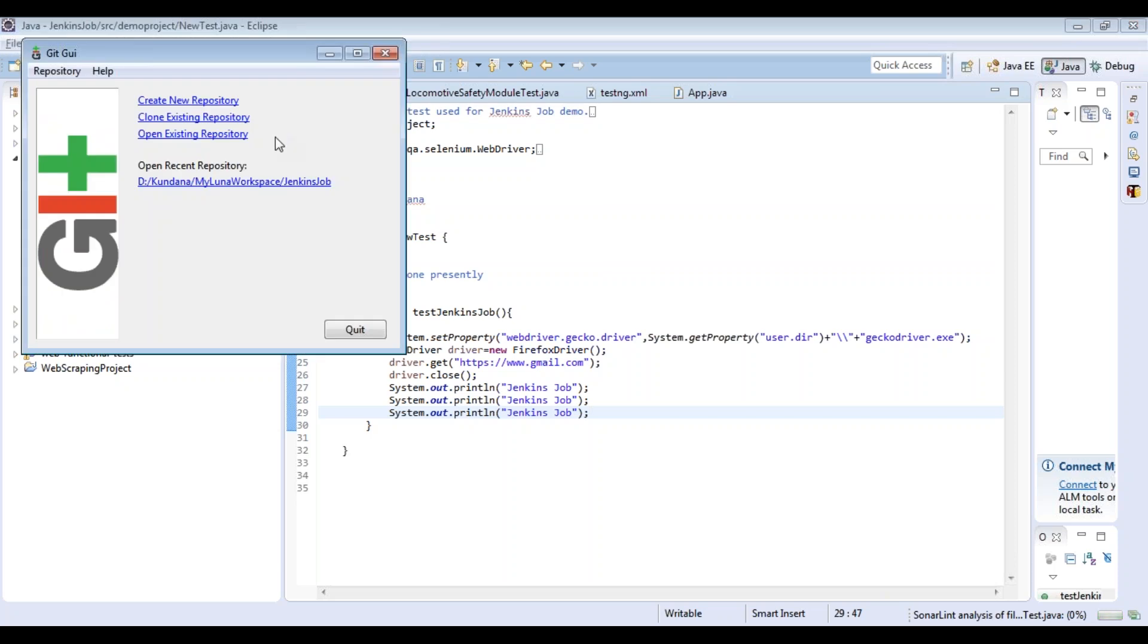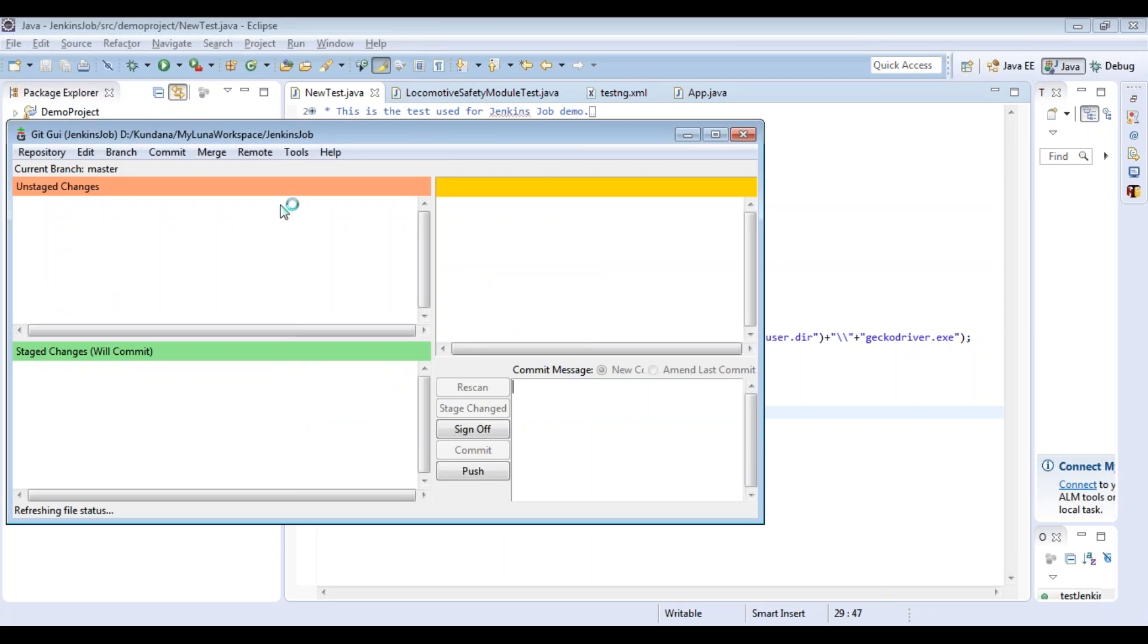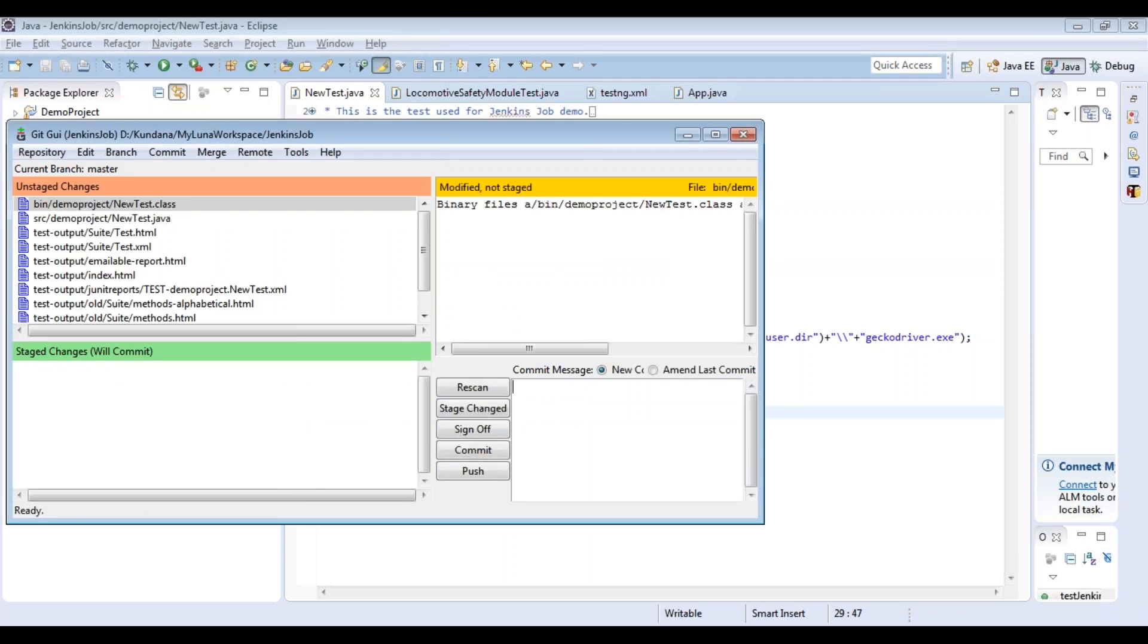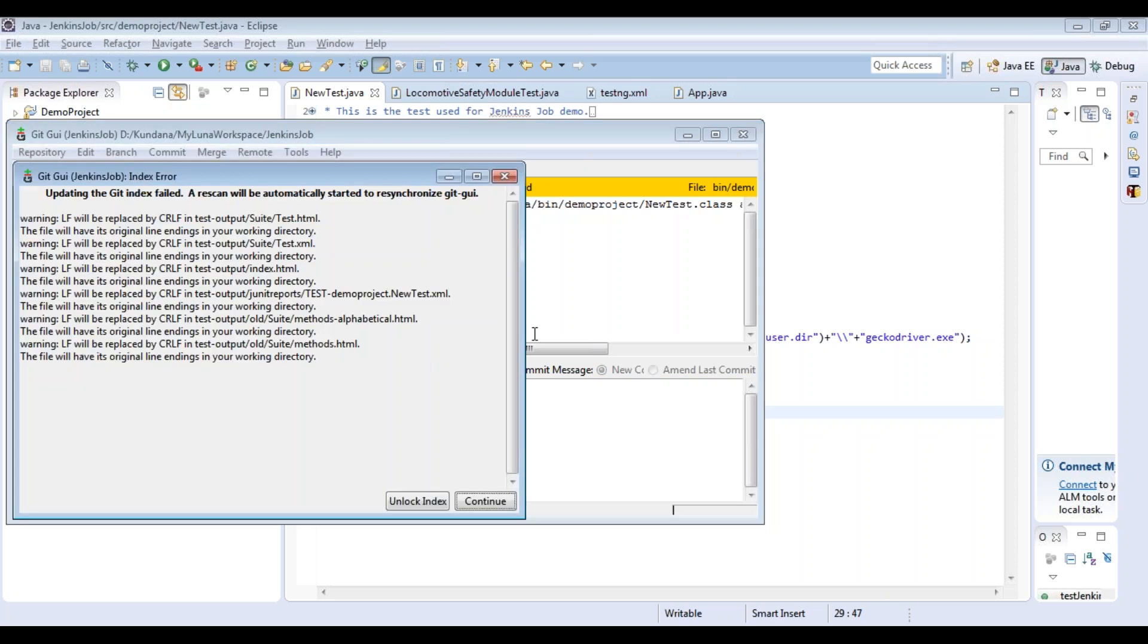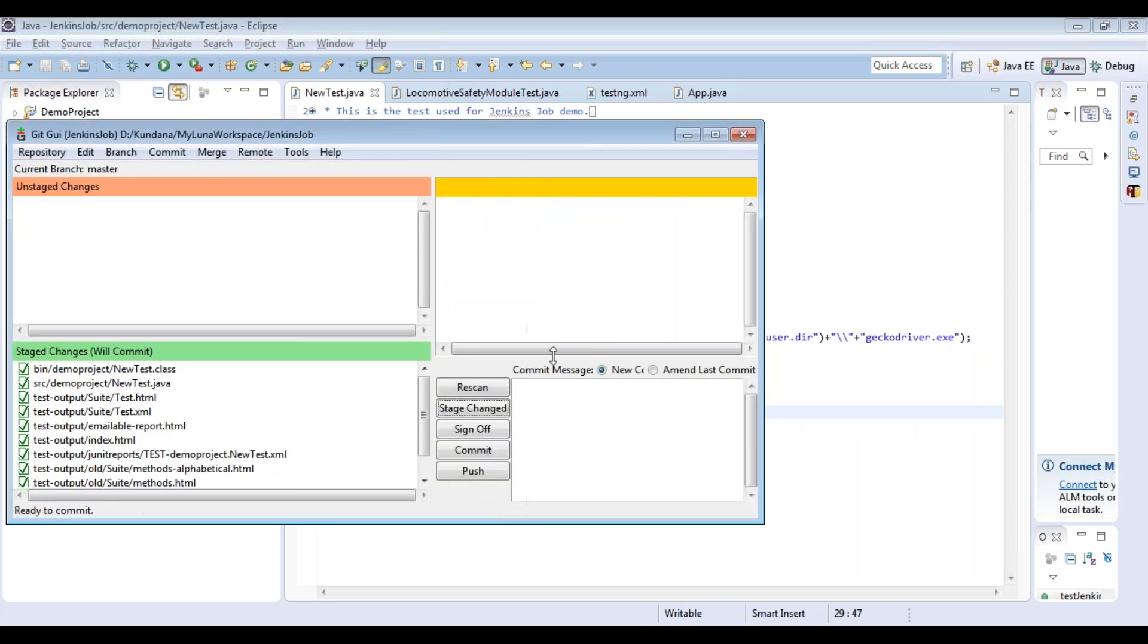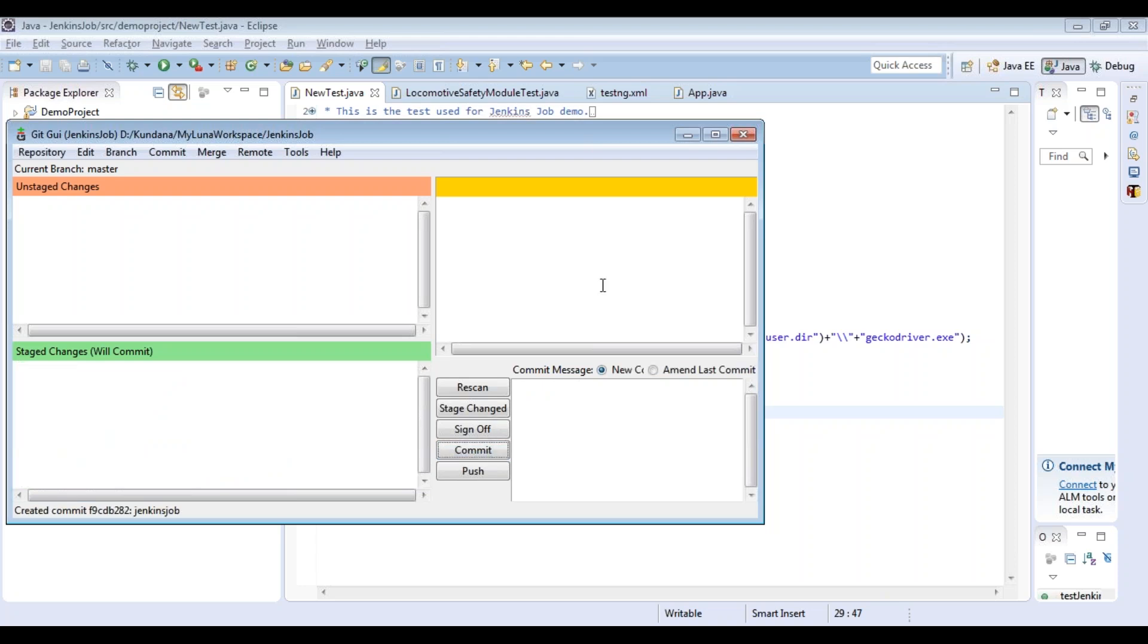In the meantime, you can just go to the repository. Just click on this and this, say stage changes, continue, and then say 'for Jenkins job', and then commit. Created commit, then push.